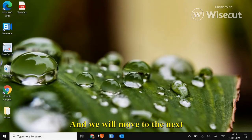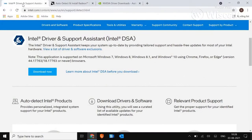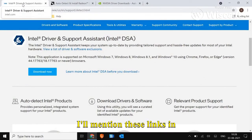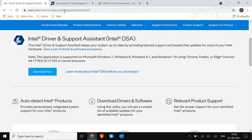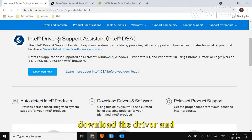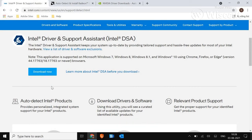And we will move to the next step then how we can update. I'll mention these links in the description. For Intel, you just have to download the driver and support assistant.